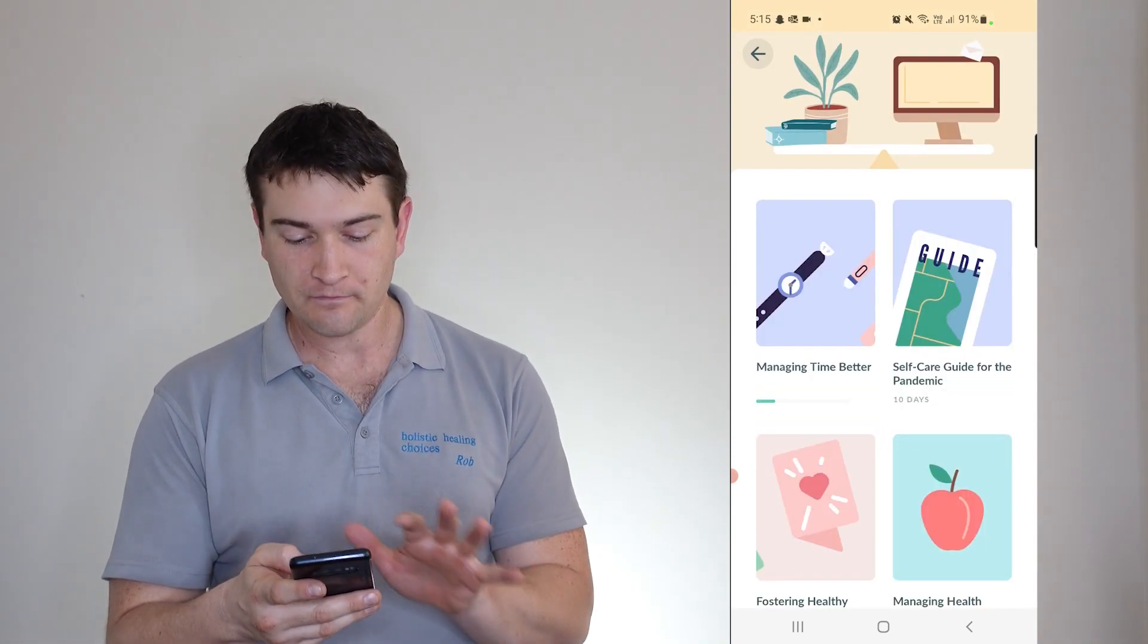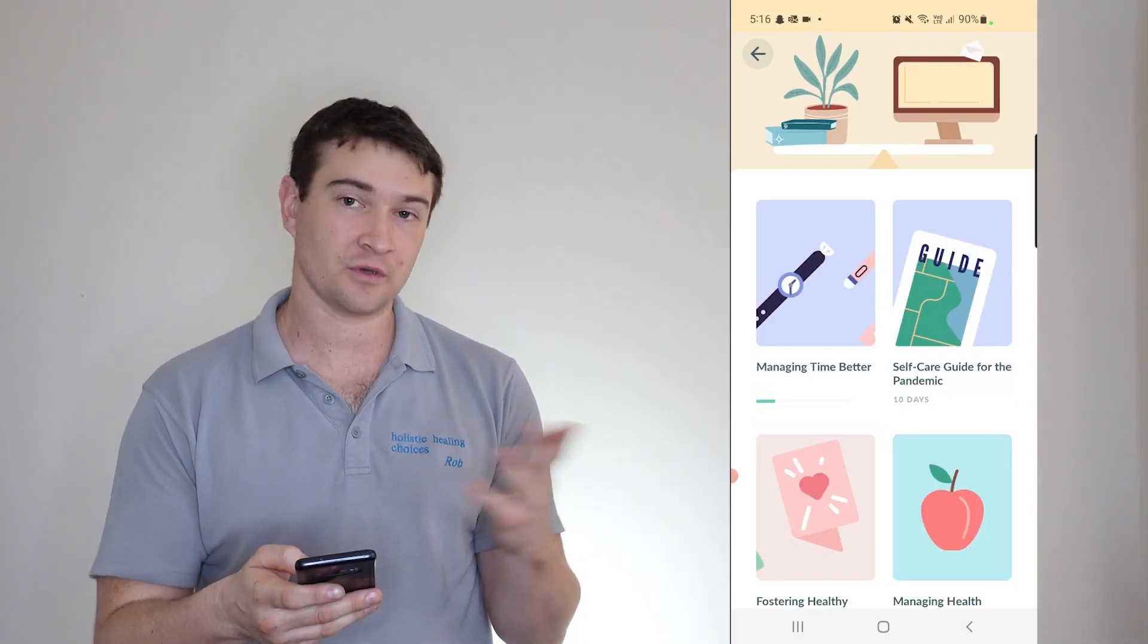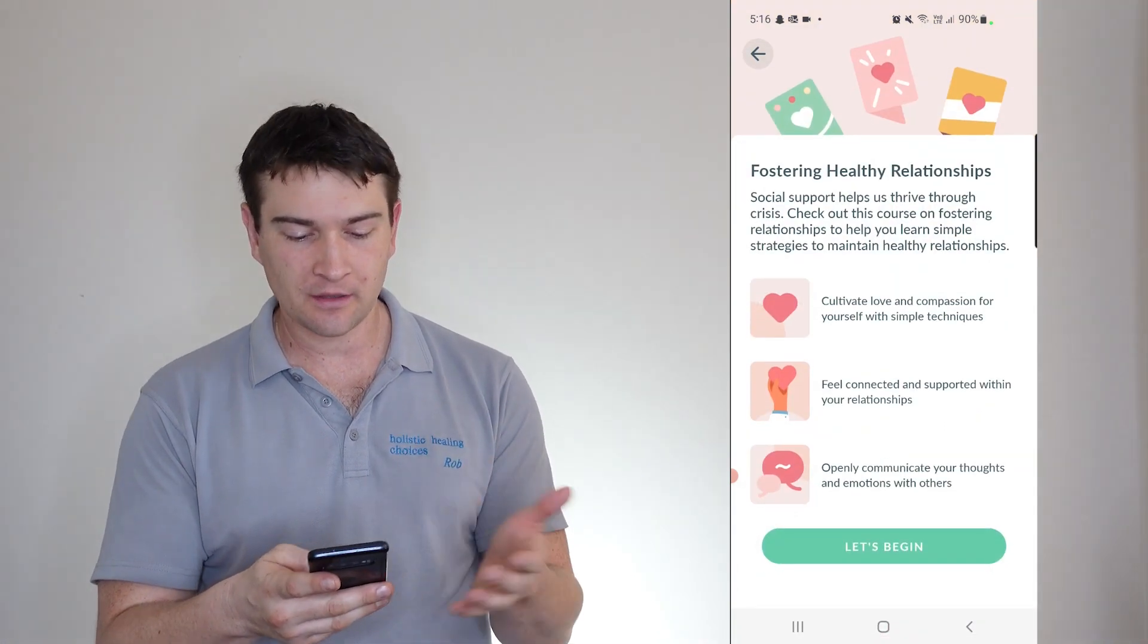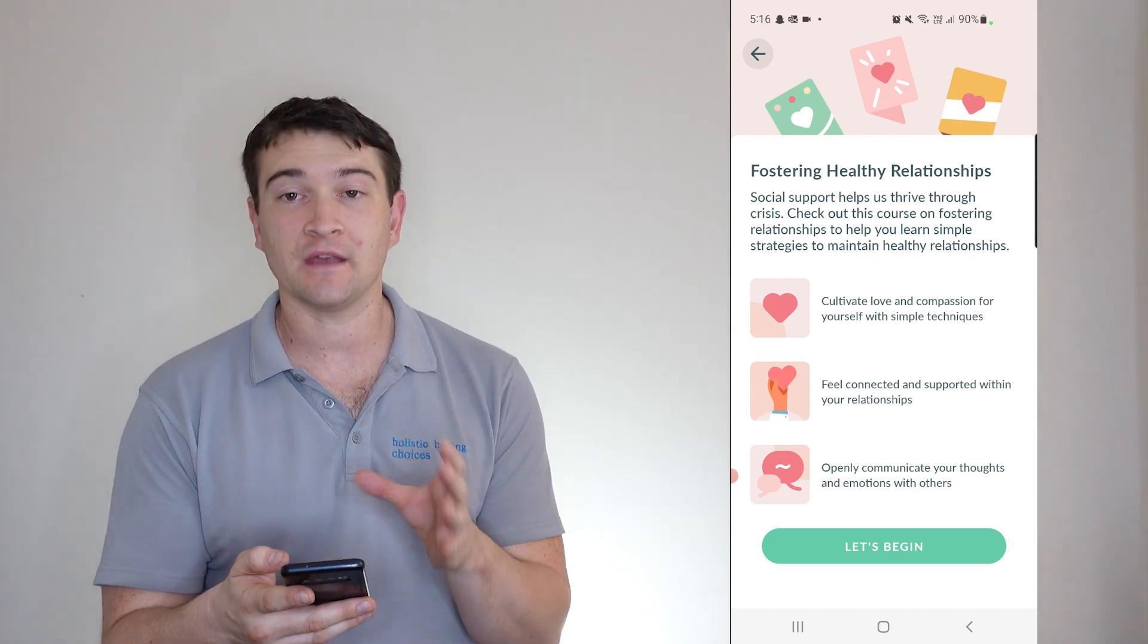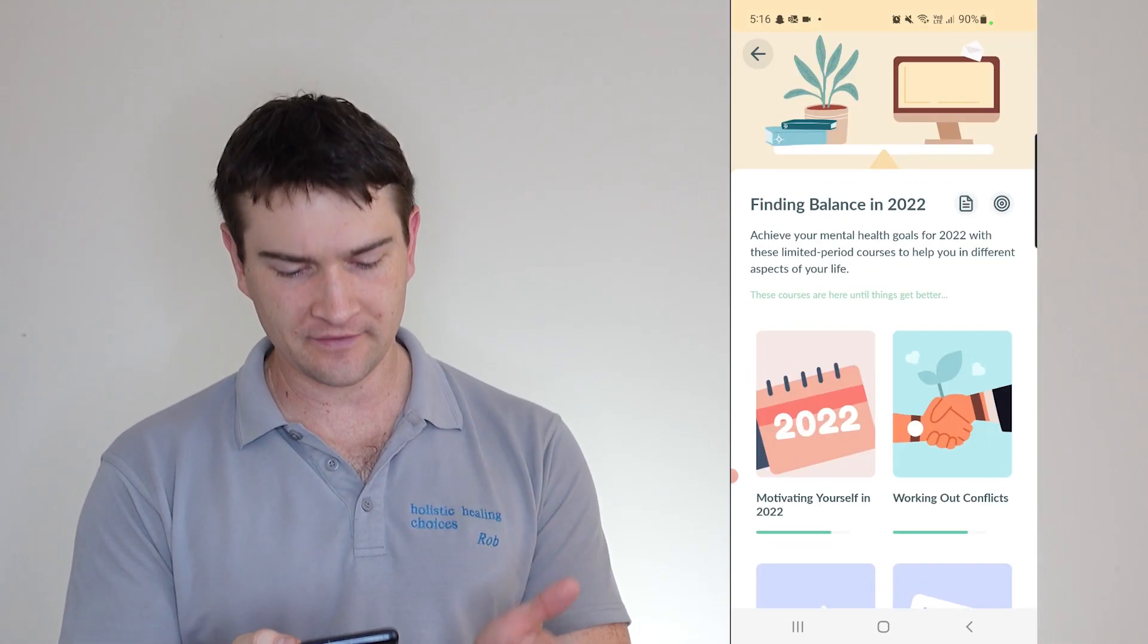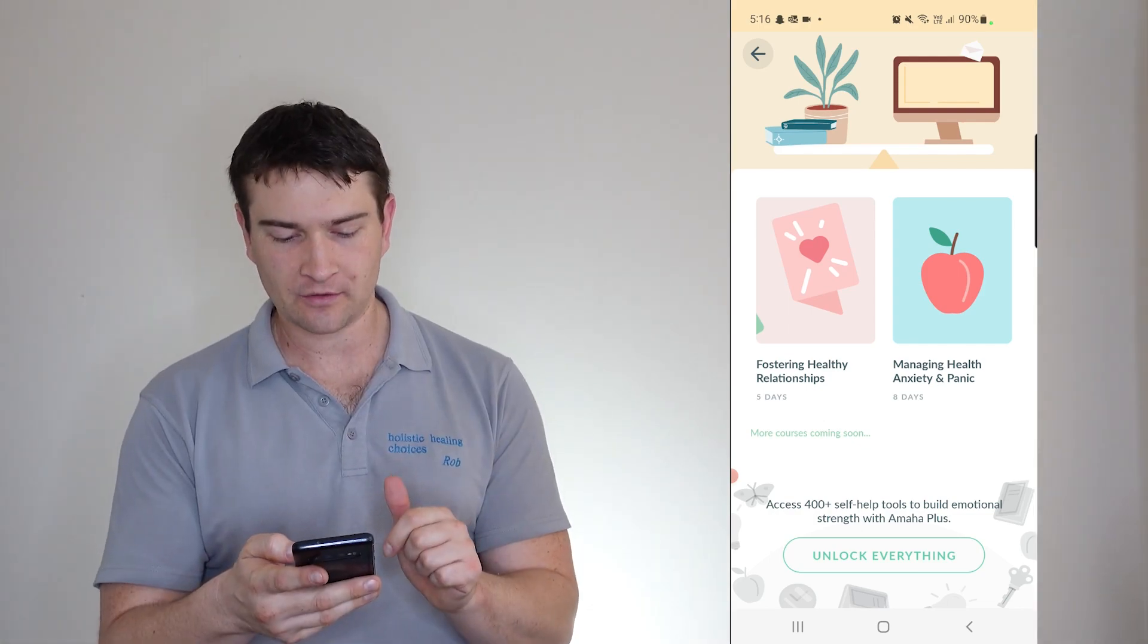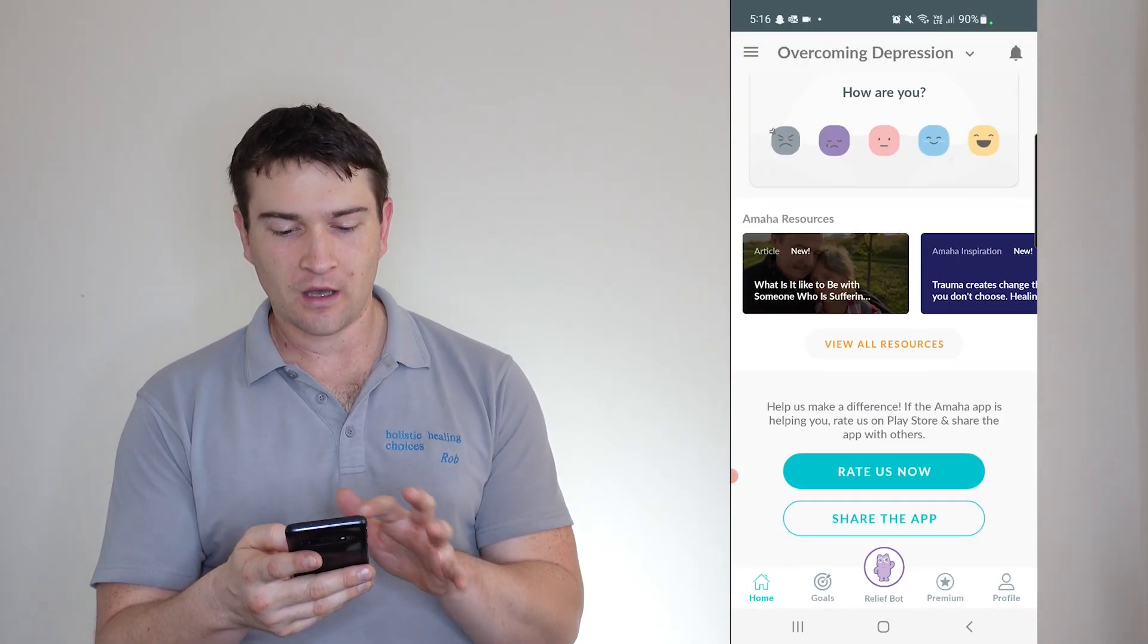Now managing time better. Self-care guide for the pandemic, which most of us are no longer in. Fostering healthy relationships. So here we can find out what we're going to actually get from this little lesson over the five days, I believe it was. Yeah. And more courses coming soon. So that's our Amaha.